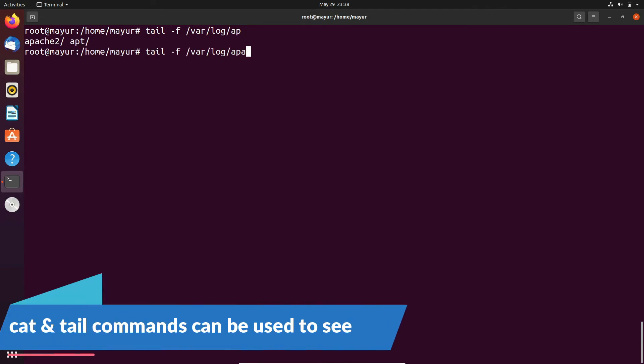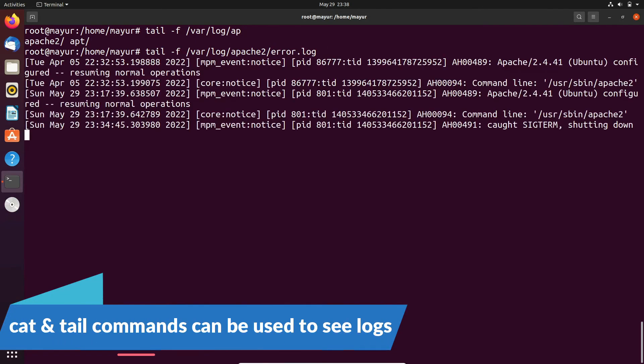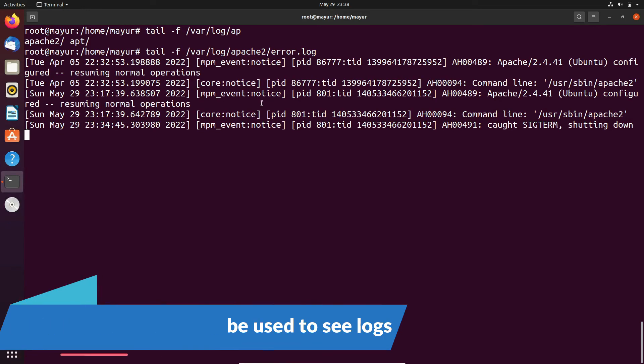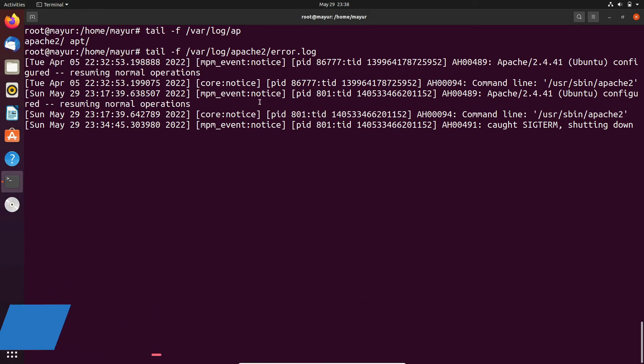When someone is trying to access your server then you will get access logs in the access file, and if there is an error then you will get those logs in the error file.